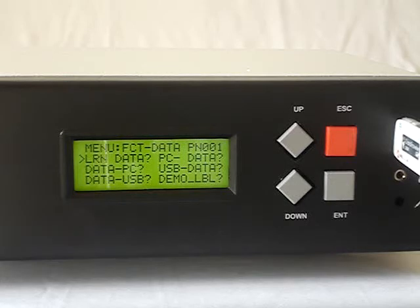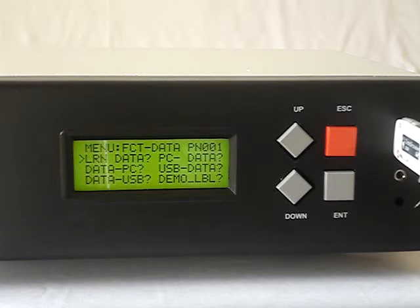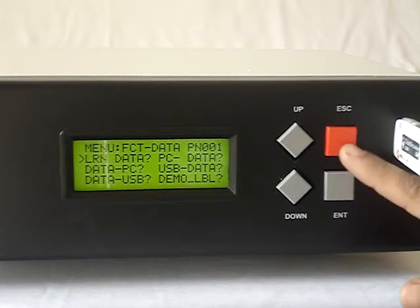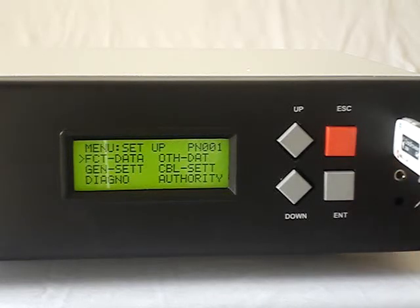We can also have label data which can be transmitted. All these menus can be selected using the up and down keys and the enter key. Now let us go back to the setup menu.